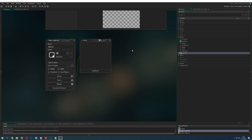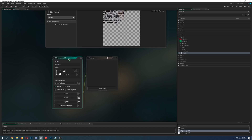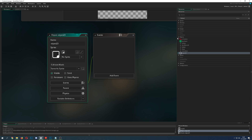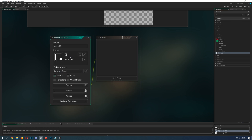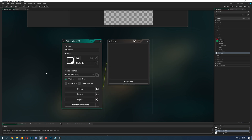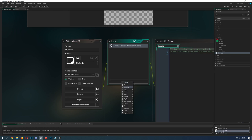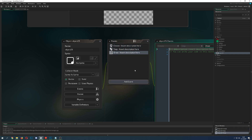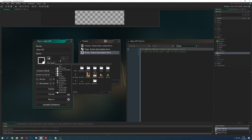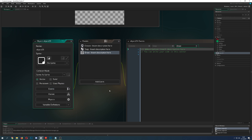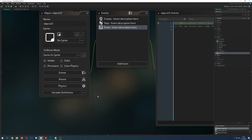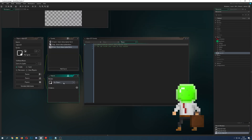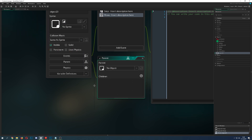Welcome back to another basic Game Maker Studio tutorial. This is the second part about objects — if you haven't seen my last video, link is in the description. There are very few things you actually need once you create a new object. Previously I covered step, create, draw, assigning sprites, and persistence. Now we're going into a few other things that become important as your project gets bigger.